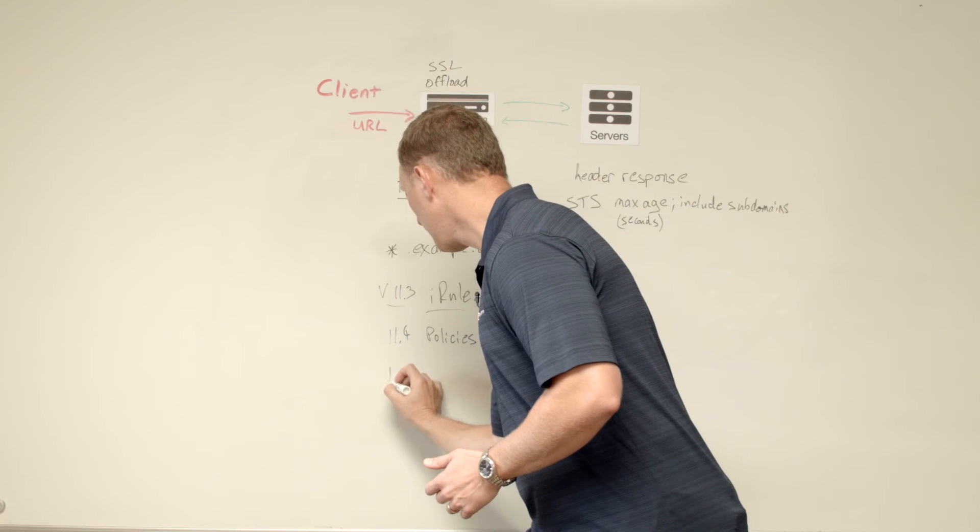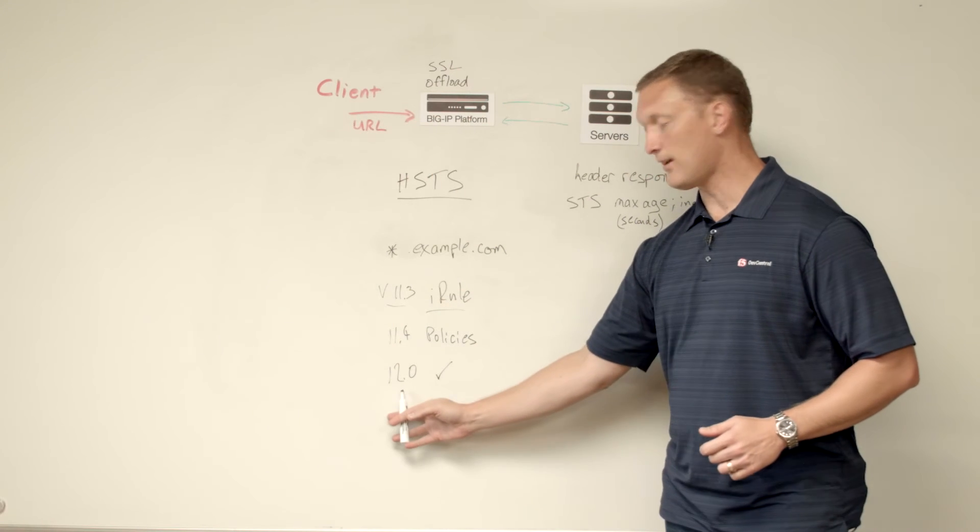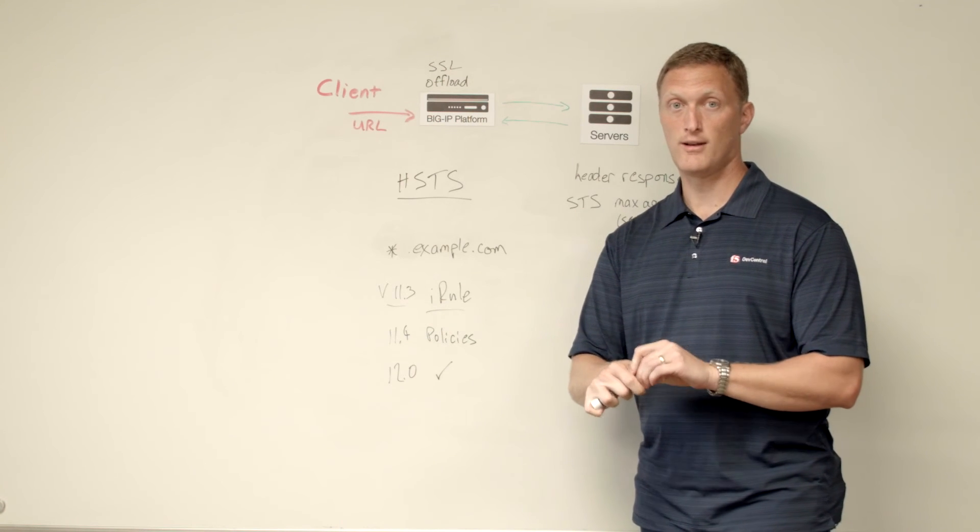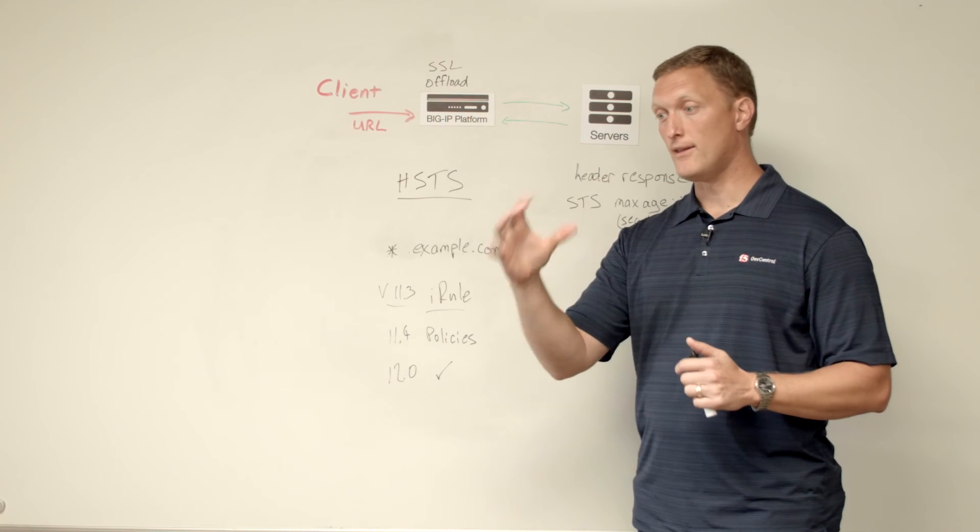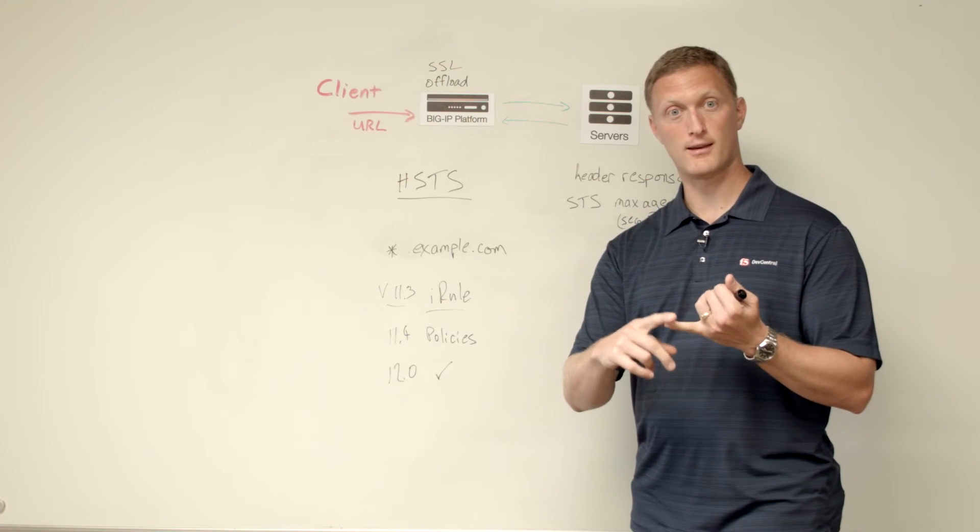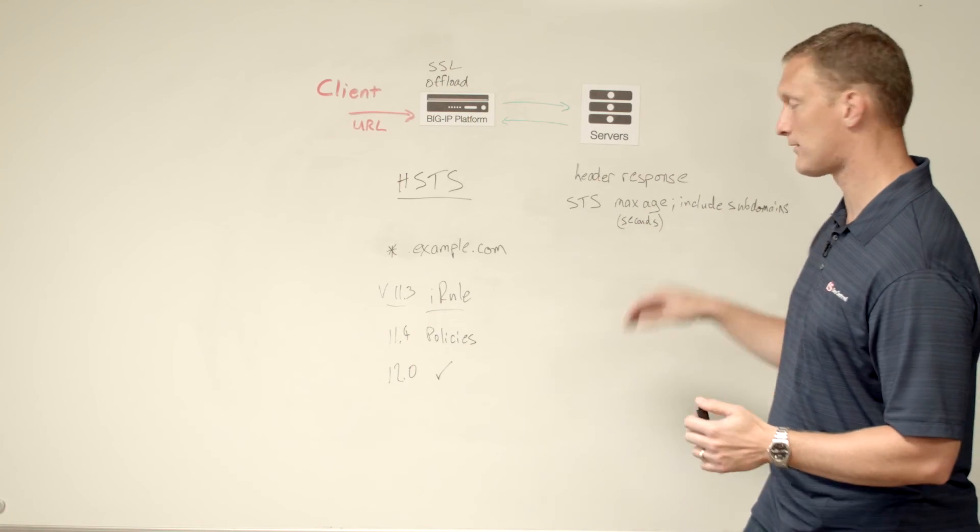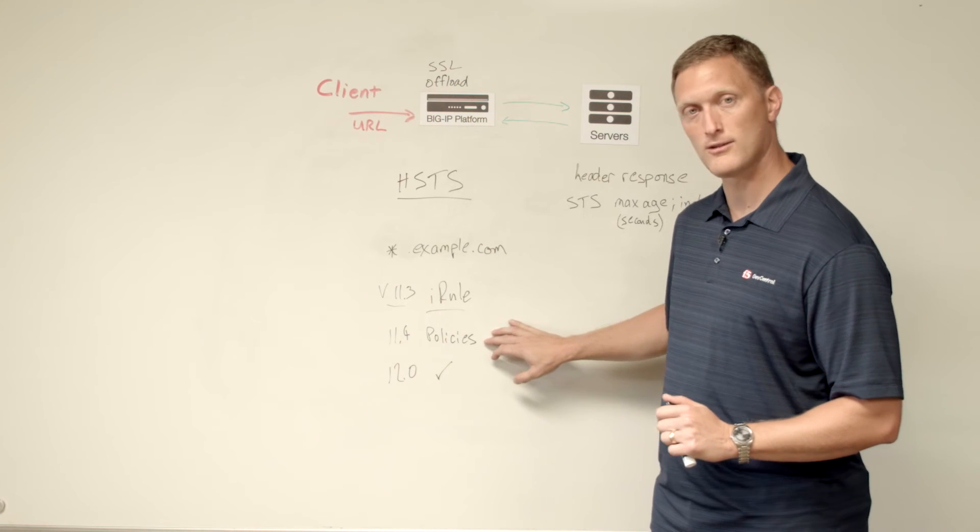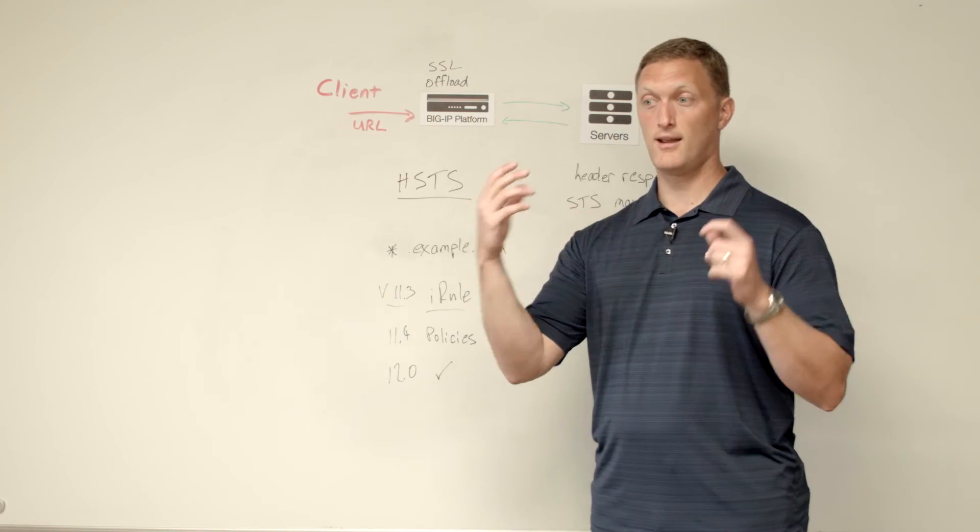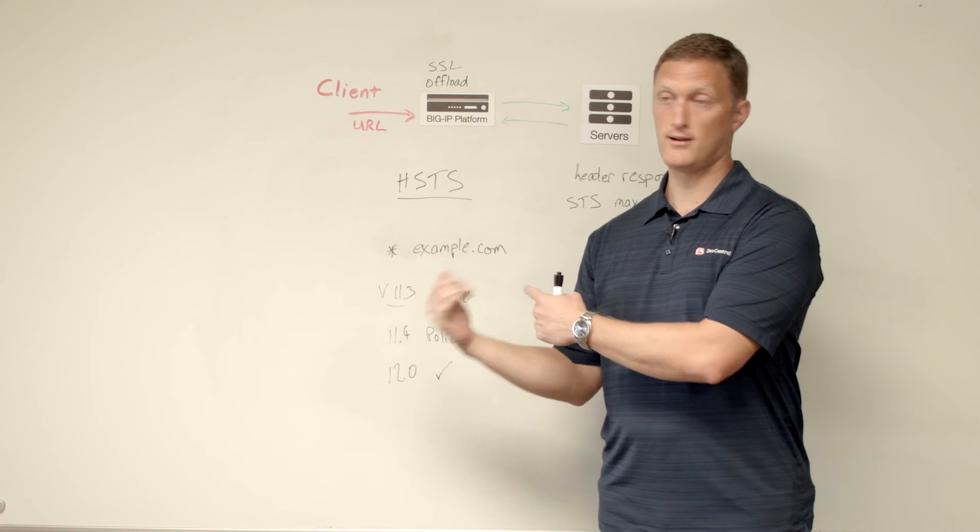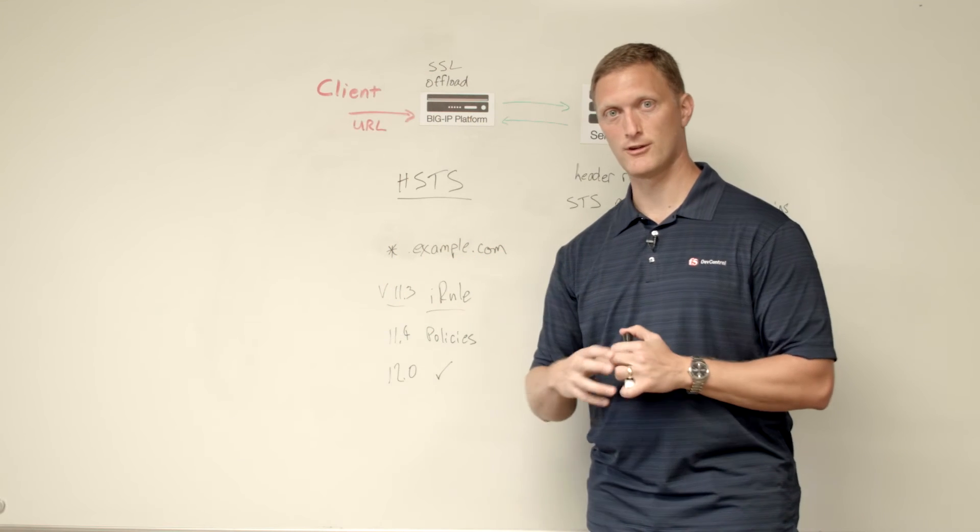And then what's exciting is in 12.0, this is literally just a check box on your HTTP profile. So now the VIP that you want to establish all this on, you create an HTTP profile. And then in that profile, you literally check HSTS enabled. And then there's a couple other things you're going to check is the max age in seconds and then if you want to include subdomains or not, which is this part that we talked about with the header. So now what started off as an iRule and then turned into something you could do in policy is now literally just a check box. And so this is a good example as well of people that have provided feedback saying, hey, this is an iRule that does awesome stuff. Can you put it into the product and create the functionality in the product? And here's another great example of how that's moved from iRule to in product functionality.